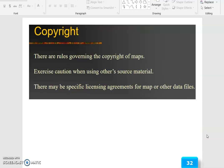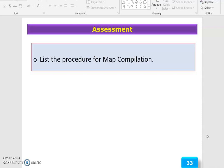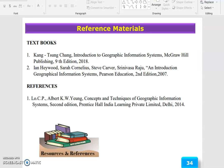Copyright issues: there are rules governing the copyright of maps; exercise caution when using other source material, as there may be specific licensing agreements for maps or other data files. The assessment for this session is to list the procedure for map compilation. Thank you.